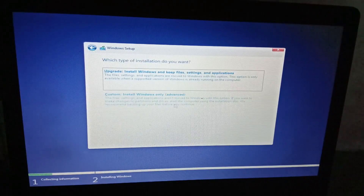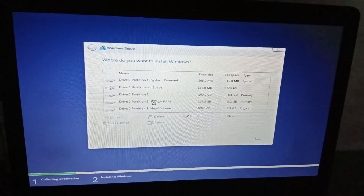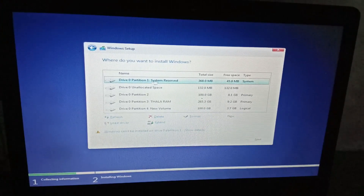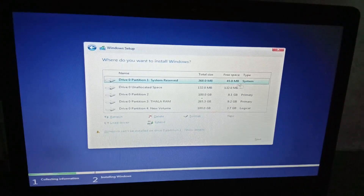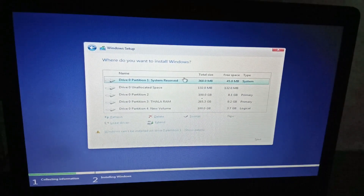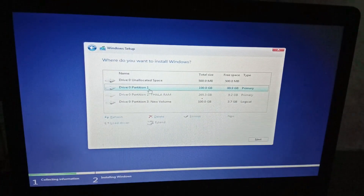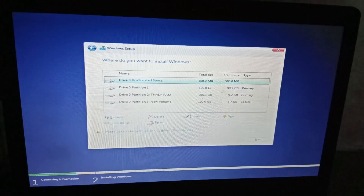Then click the Upgrade or Custom option. If you have a disk partition, you will have 100GB. You will have a primary system partition. You will have to click Format. You can do format, then click Next. You can do that with 100GB — that's why I'll do next.